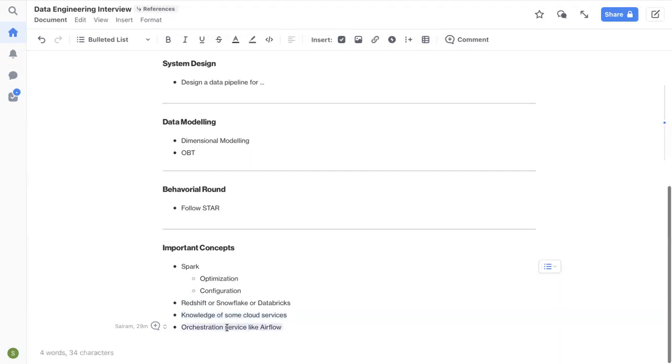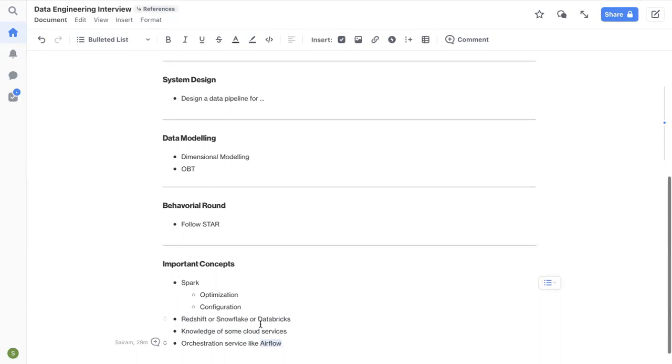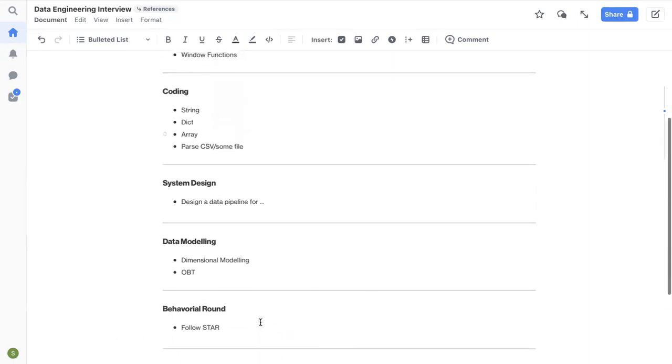And then orchestration service is also important. Like if you have worked with Airflow, it's good. If not, try to learn the basic concepts of Airflow, like what's DAG, what's the operators, what are the sensors, all like very basic stuff so that you can show that you're aware of Airflow or that you have used Airflow. So these are the important concepts.